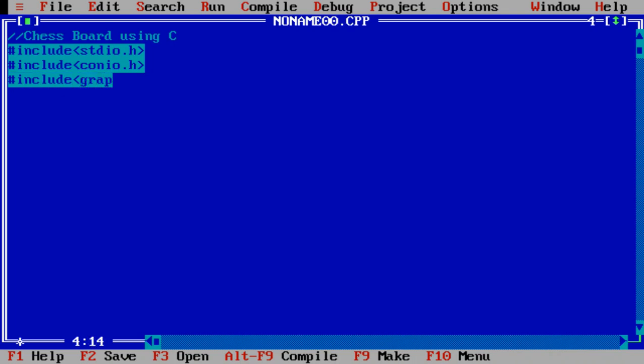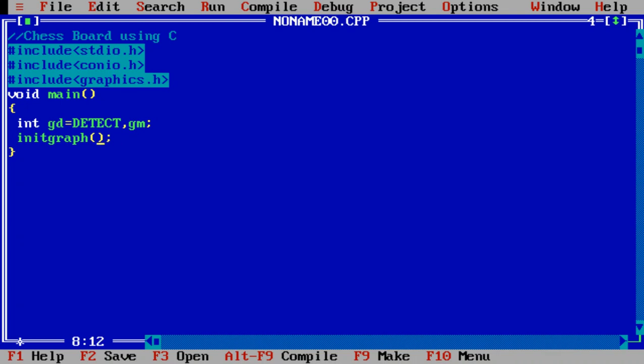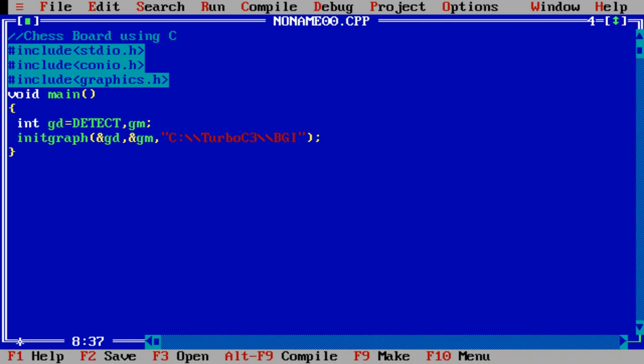Then void main, int gd equals DETECT, gm. Initgraph for initialization of graph is there, ampersand gd, ampersand gm, then path where the drivers of graphics are inside my system: C:\TURBOC3\BGI. And getch and closegraph.